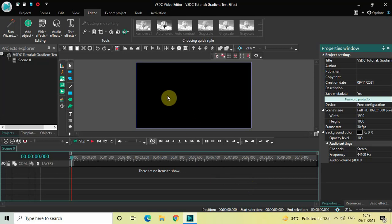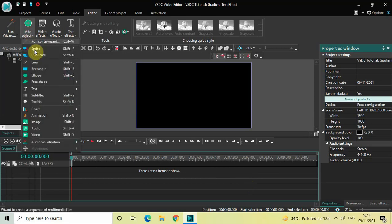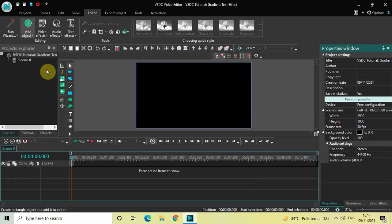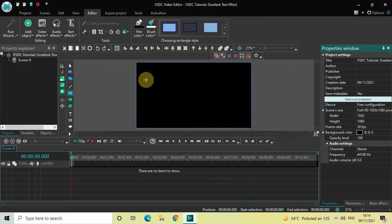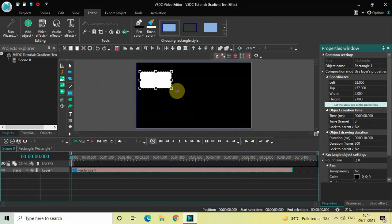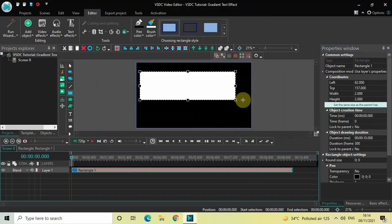To demonstrate this, first I would like to add a rectangle object on top of the screen. Go to Add Object, select Rectangle, and then click on OK. Now mark your rectangle object on top of the screen like this.